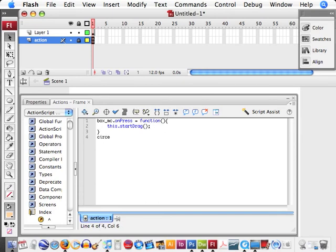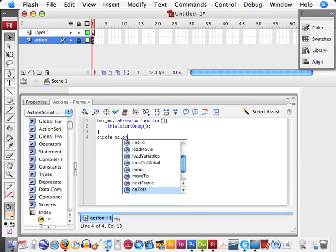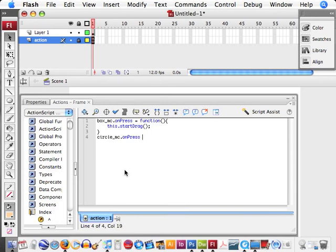We want to do the same thing for the circle, onPress equals function, this startDrag.